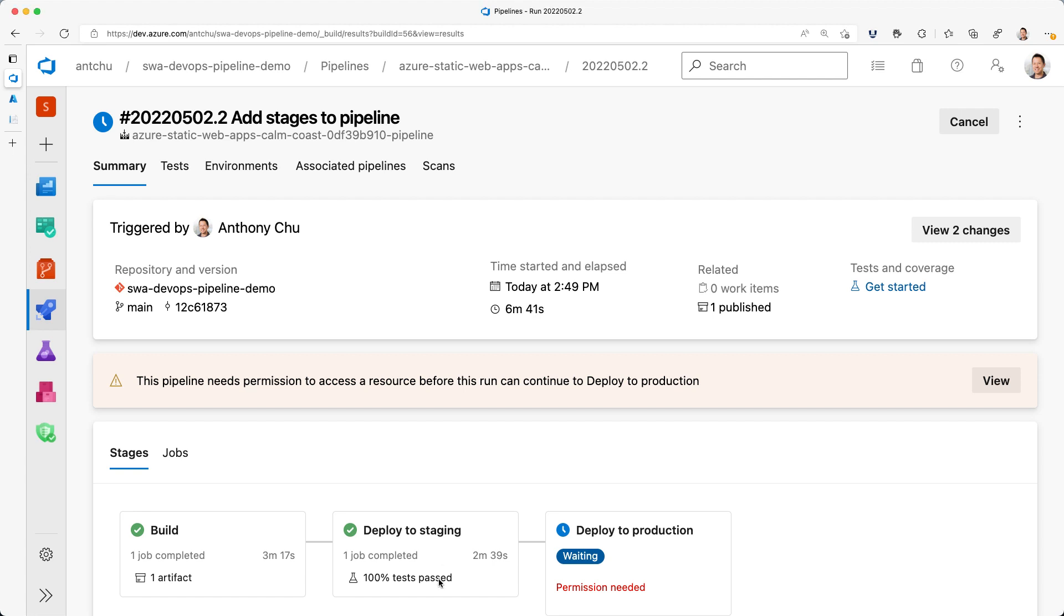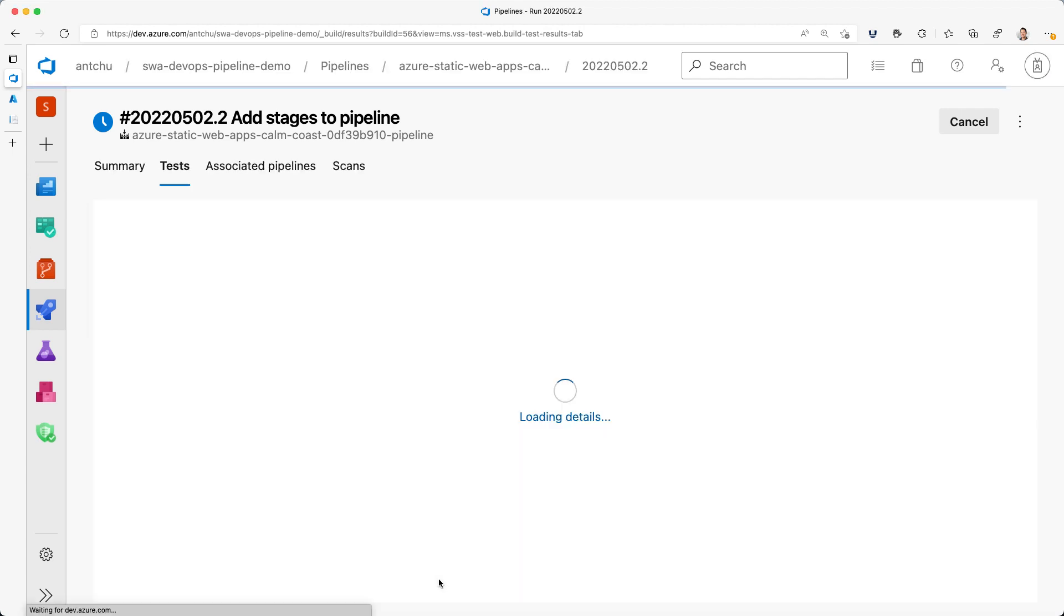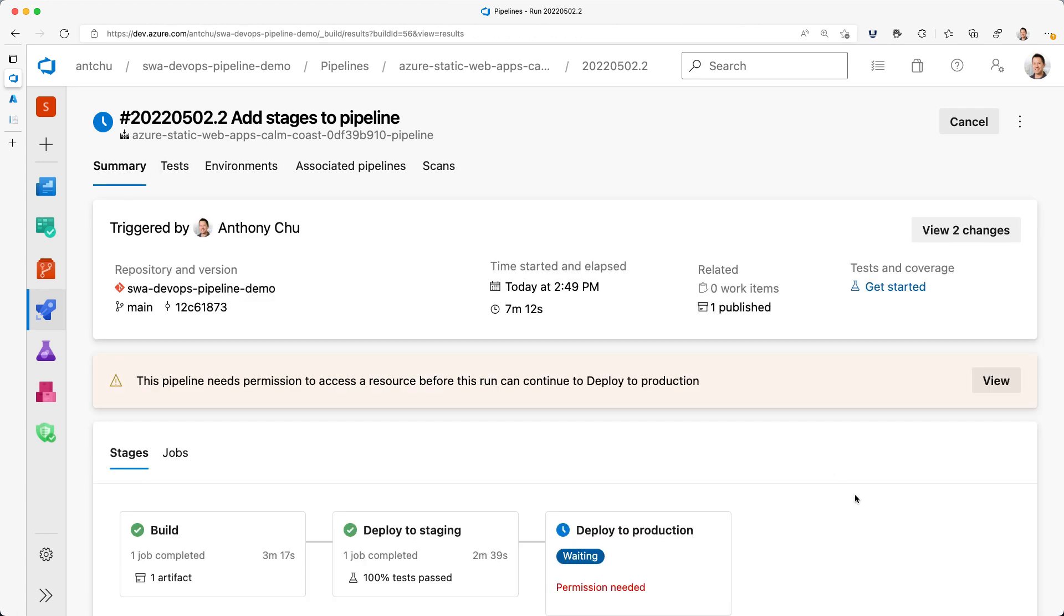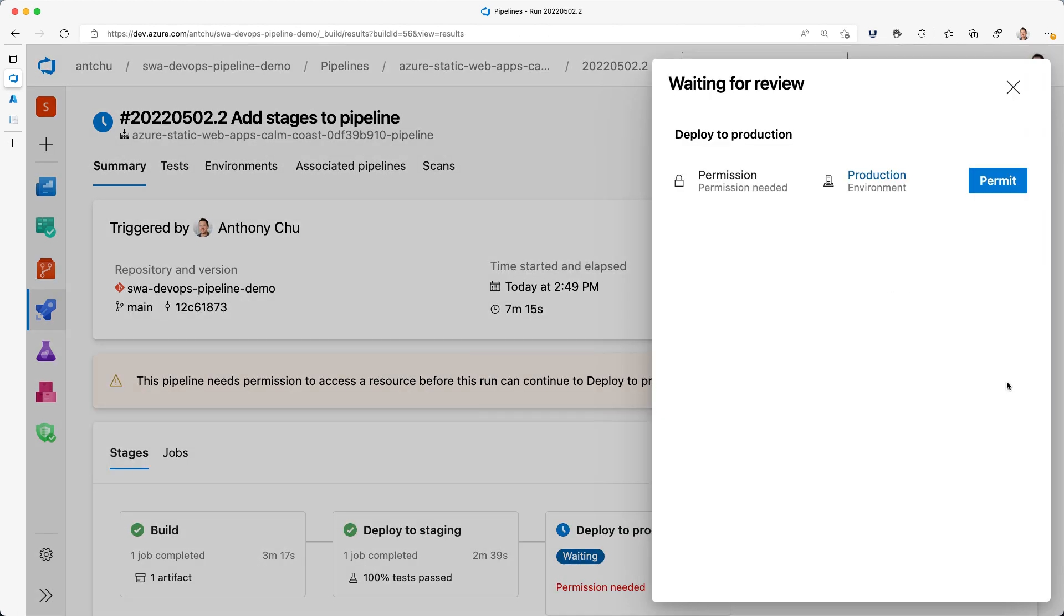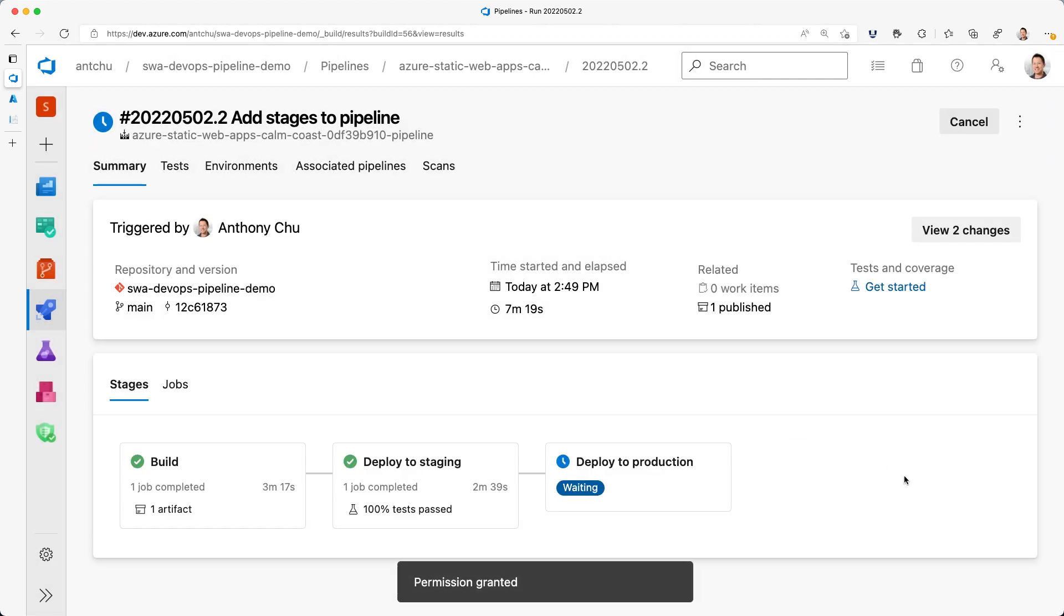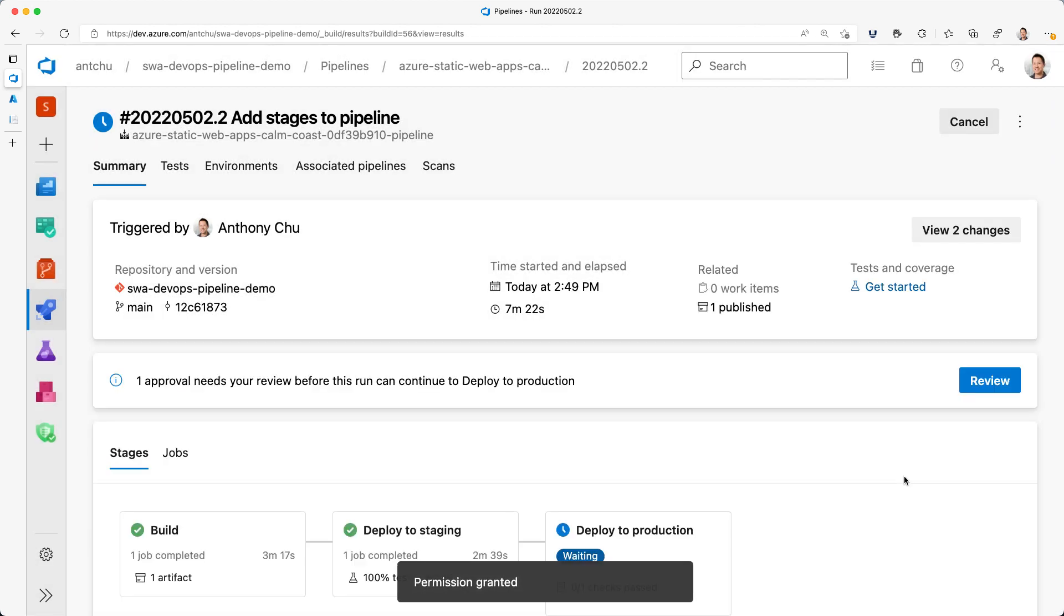Back in my pipeline run, I can click on the tests and see a report. Everything passed. Just like my staging environment, I also have to permit the pipeline to use the production environment. And again, I only have to do this once.